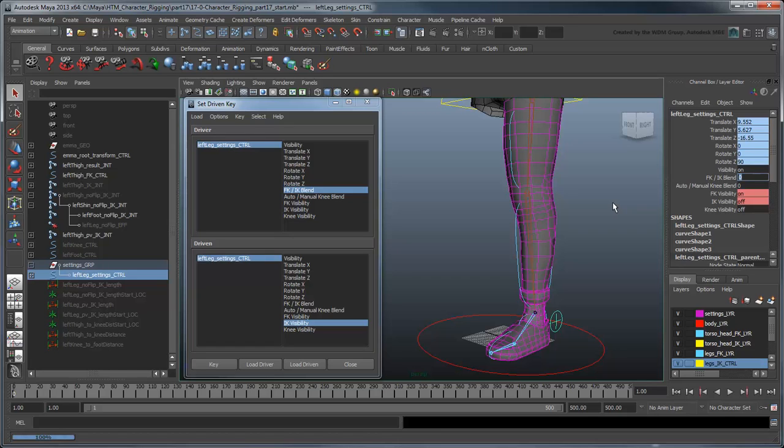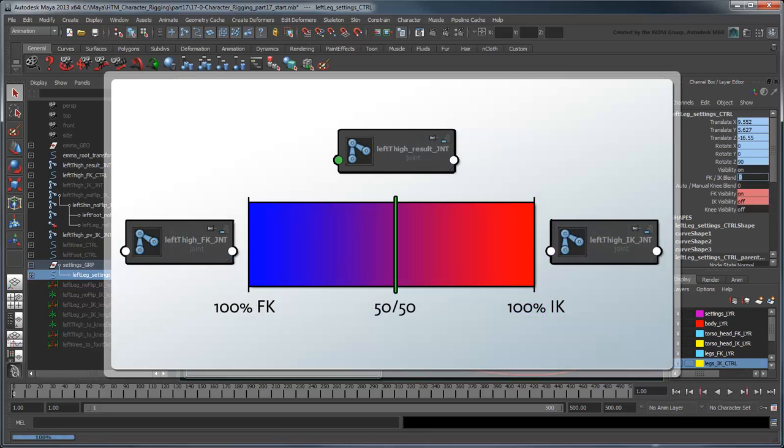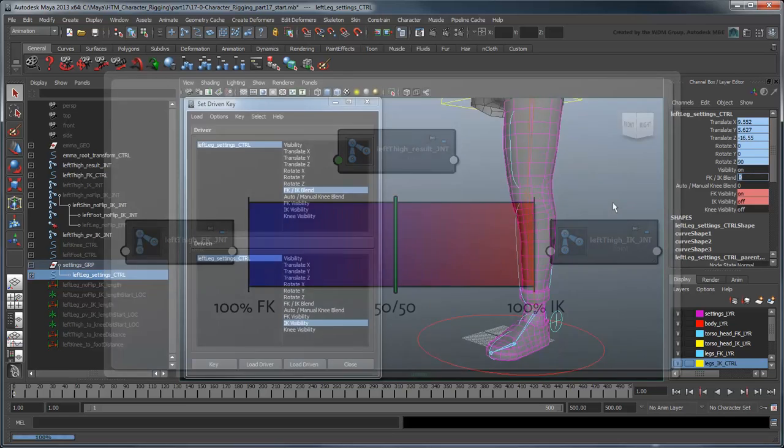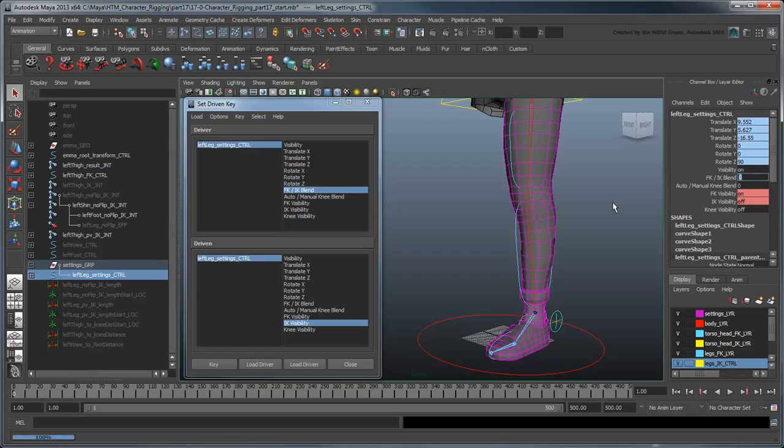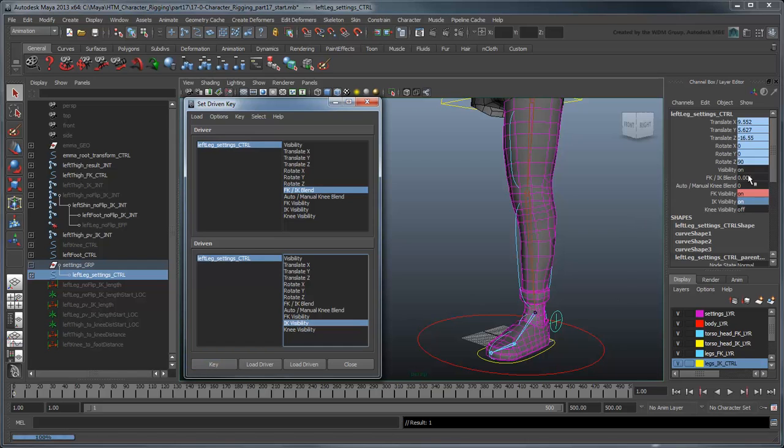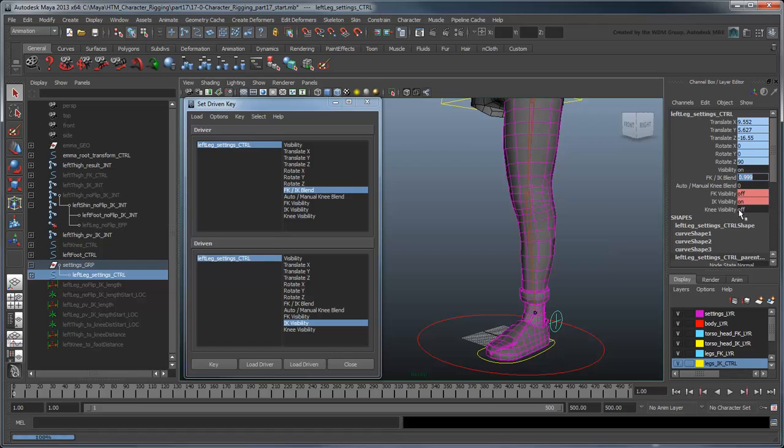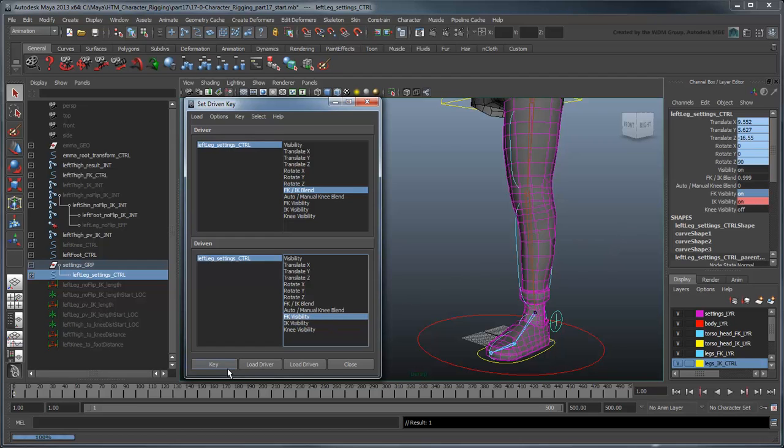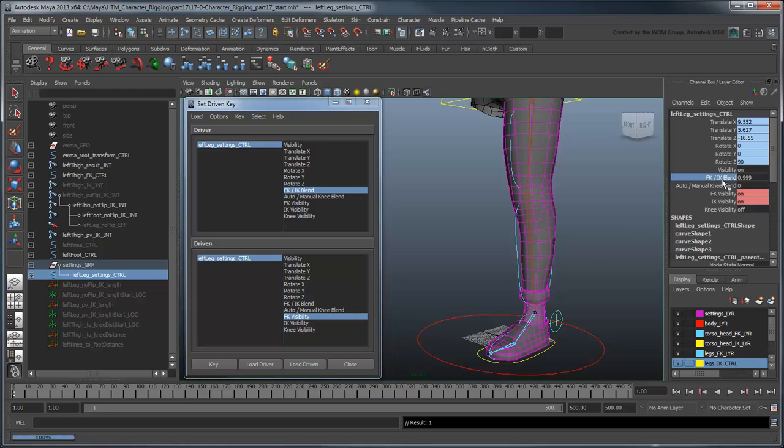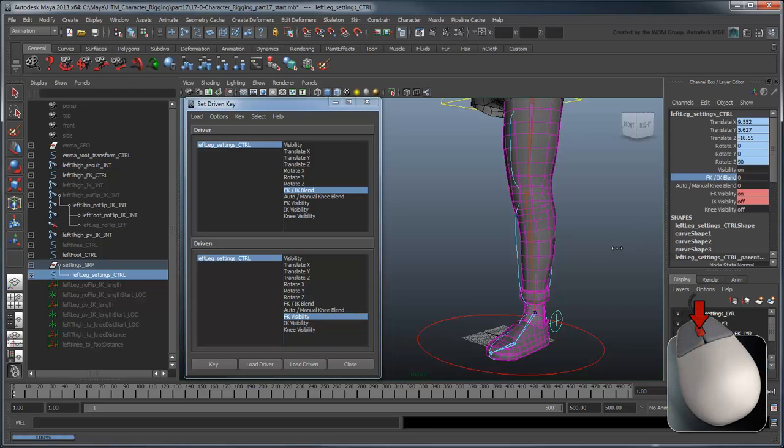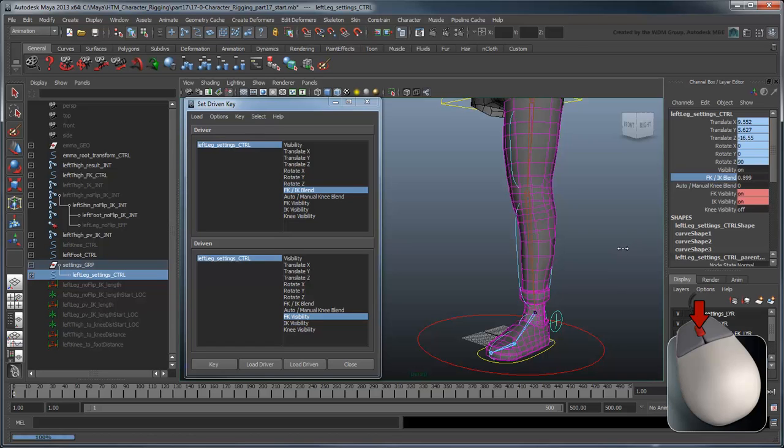However, while turning the opposing control's visibility off when in IK or FK mode makes sense, what about when we're between states? These states represent a blend between IK and FK, so really both controls should be visible at the same time. So set two driven keys for both sets of controls in their visible state, when the blend attribute value is anywhere between 0.001 and 0.999. Now the appropriate leg controls appear in IK, FK, and blended states.